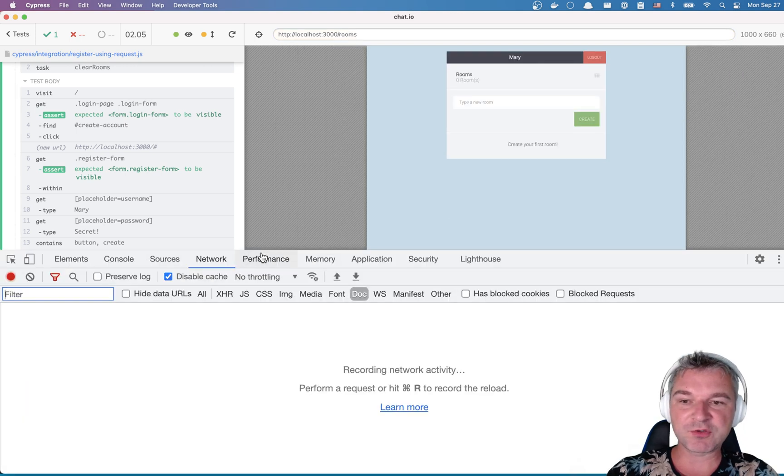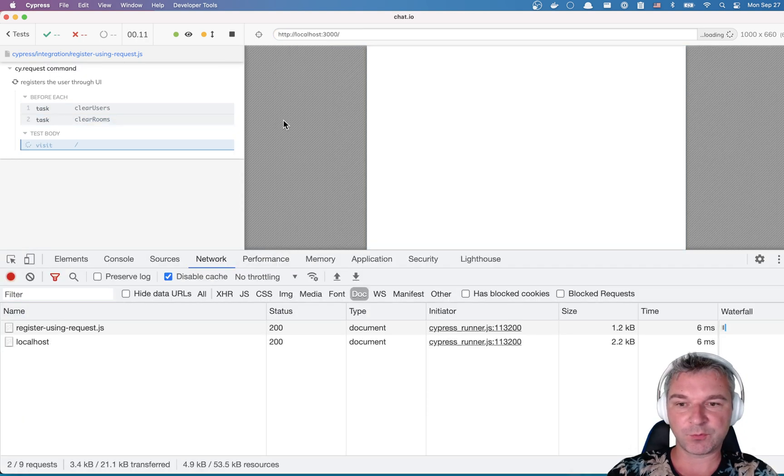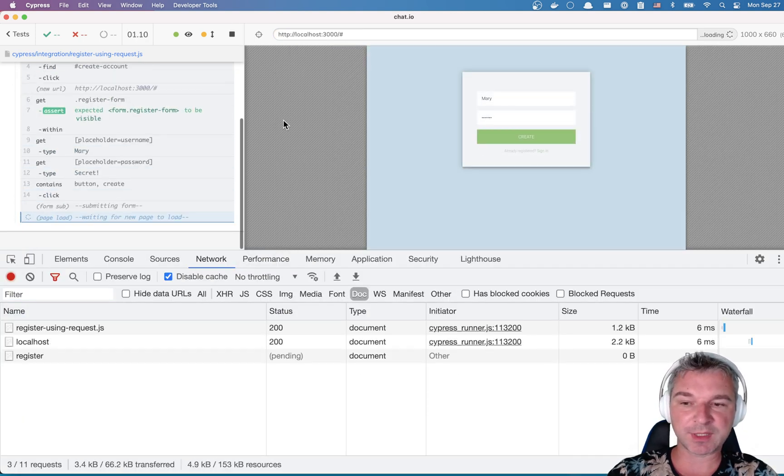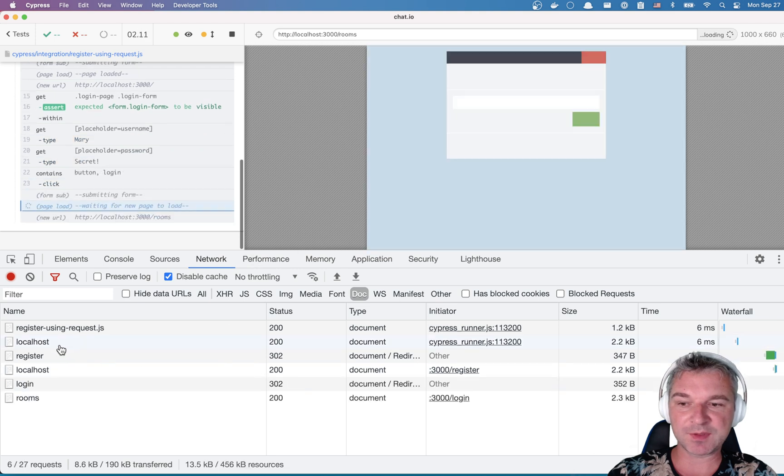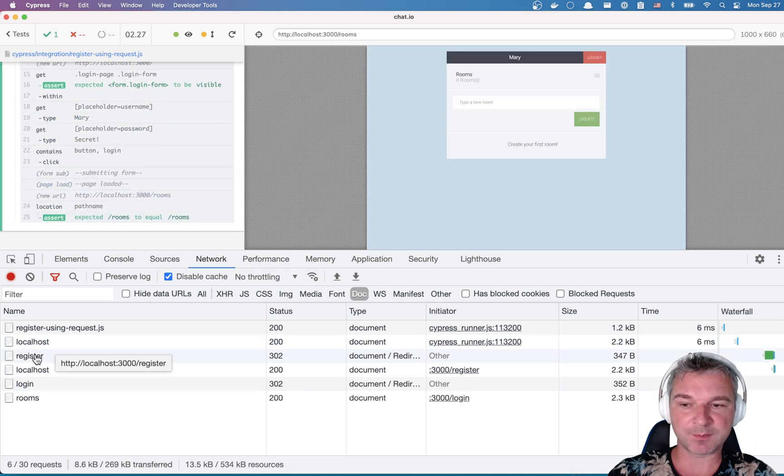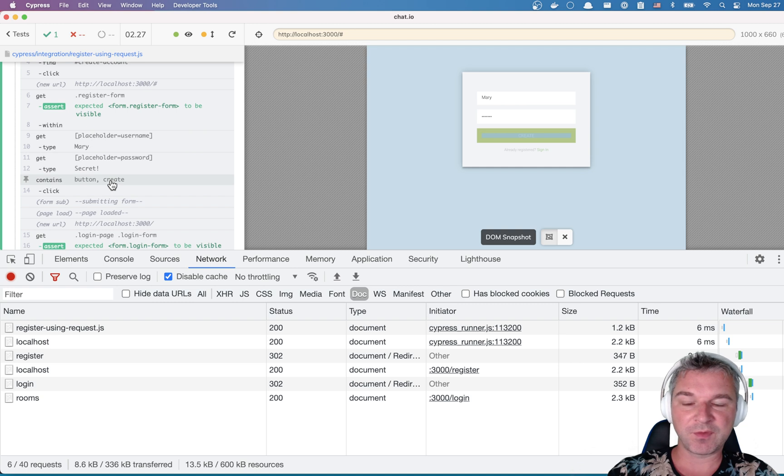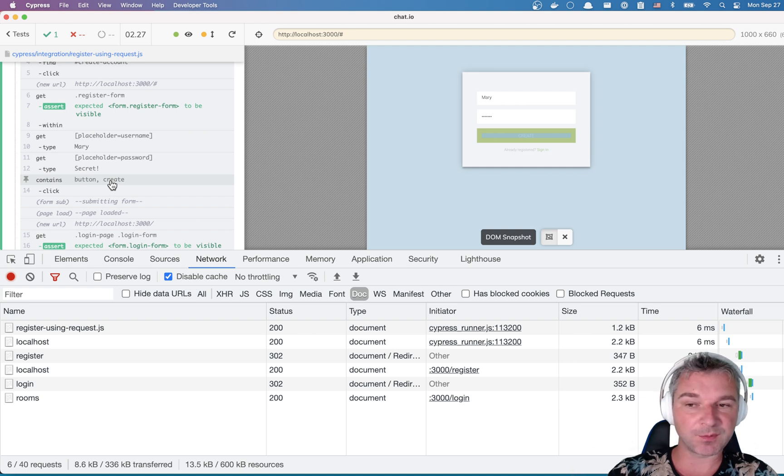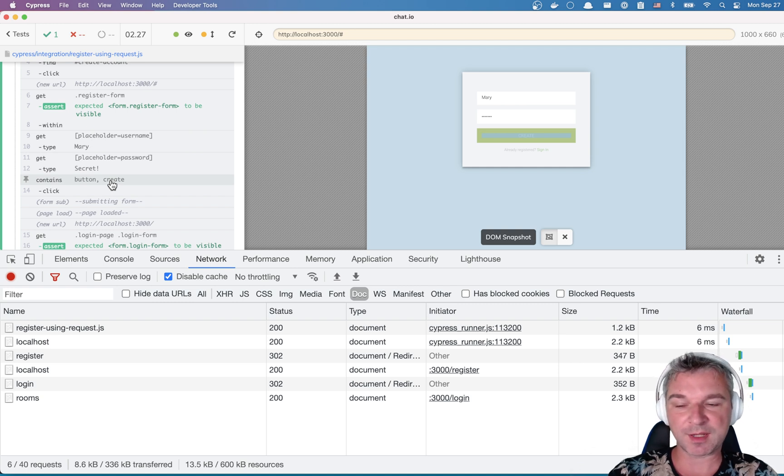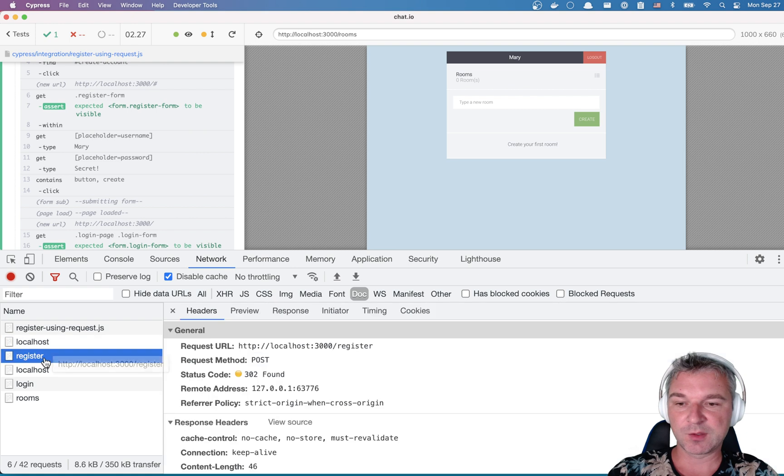So what does the page do on submission? We can look at the network tab and we can see this register call. This is what the page does when you submit that form that creates a new user.